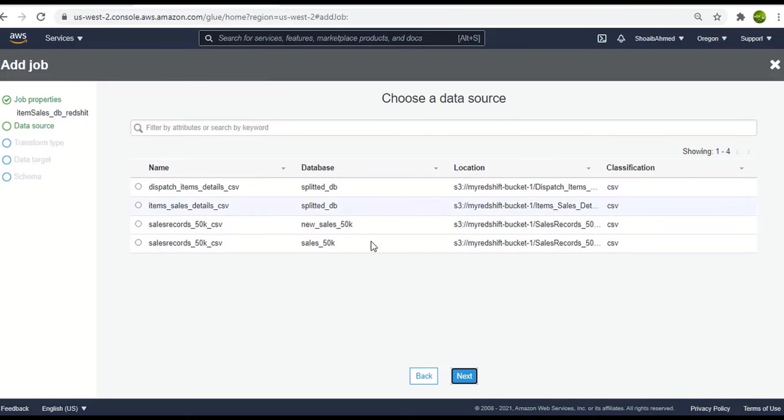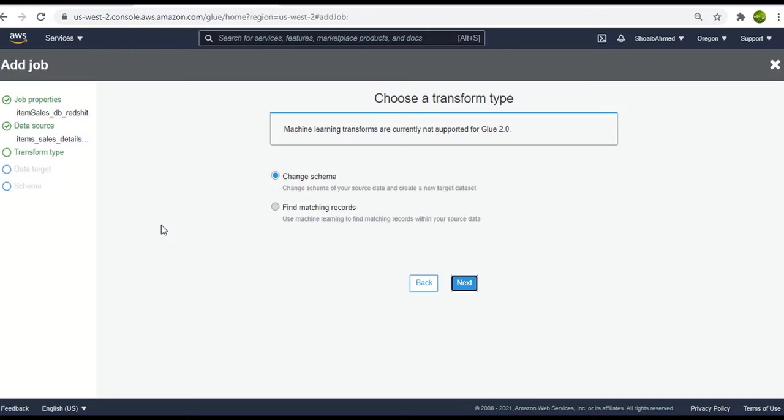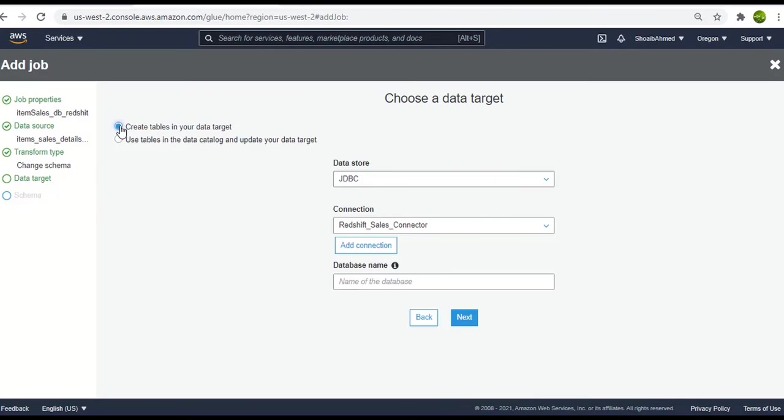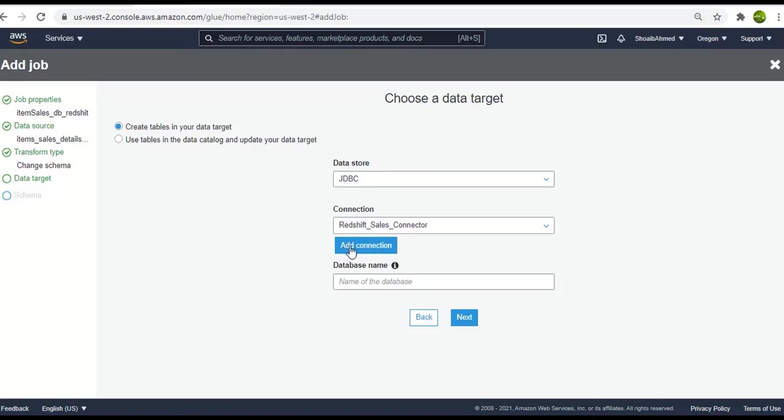Data source this time will be the item sales detail CSV. And click on next. Next, transform type will be the same and select the create table in your data target, select the JDBC data store. Connection be this Redshift sales connector. And we will write in the database name as dev.